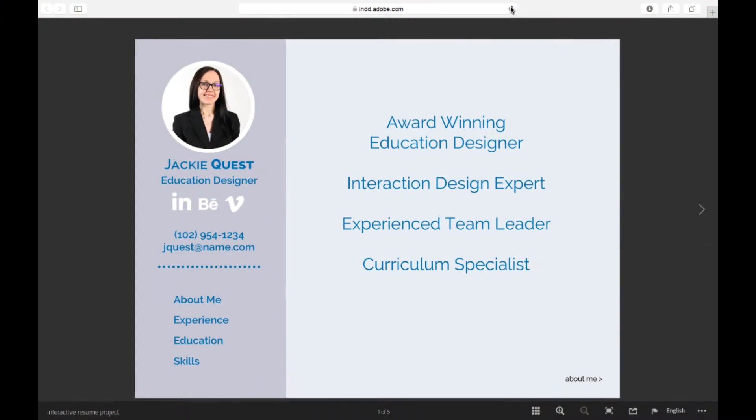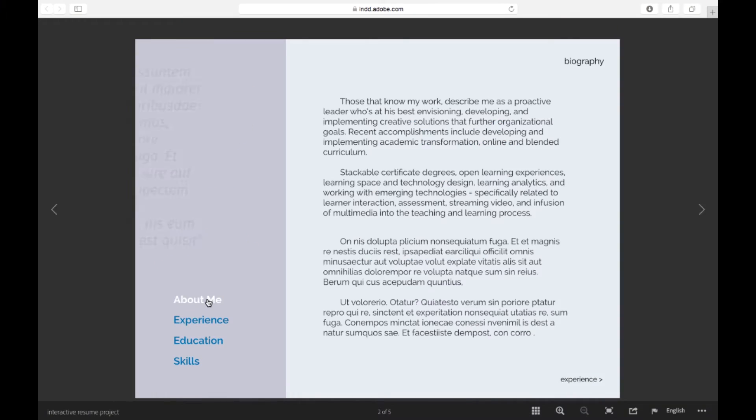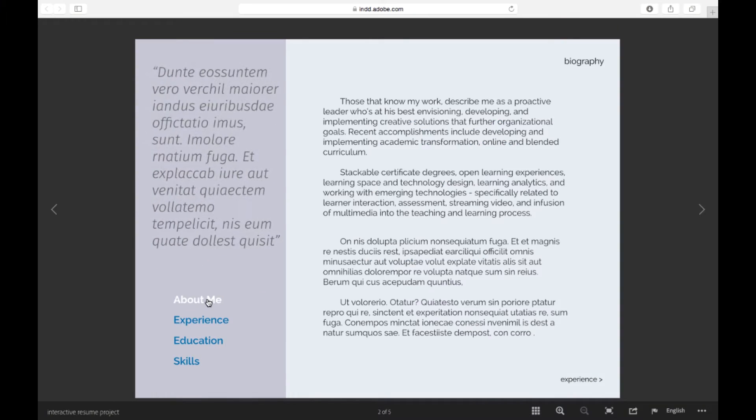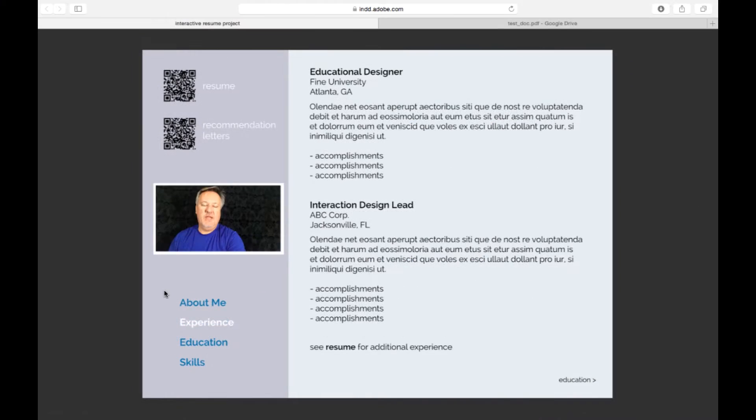Welcome to Creating Interactive Resumes and Portfolios with Adobe InDesign. In this course, you'll learn to use InDesign's powerful interactive features to bring your resume and portfolio to life and set yourself apart from the competition.